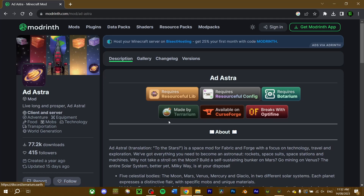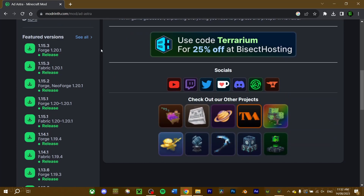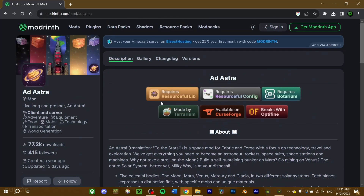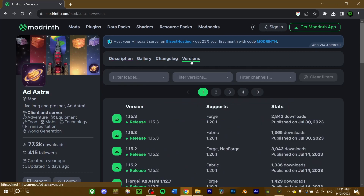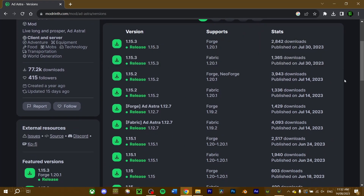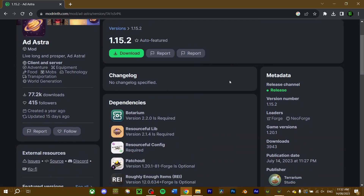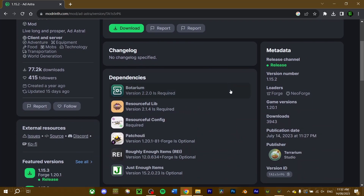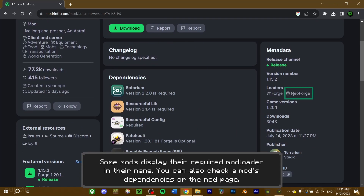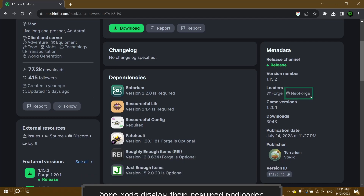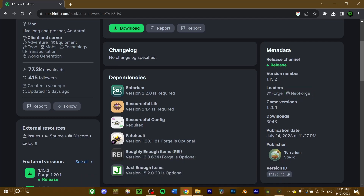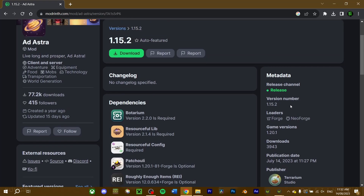To download the mod, you can view the featured versions on either the left or right-hand side, or if you can't find the version you want, go to the Files or Versions tab and find it through there. Since I'm using 1.20.1, I'll download version 1.15.2 of the mod. Make sure when you download the mod that it is for NeoForge, otherwise it won't work when you run the game. Now proceed to download the other required mods.